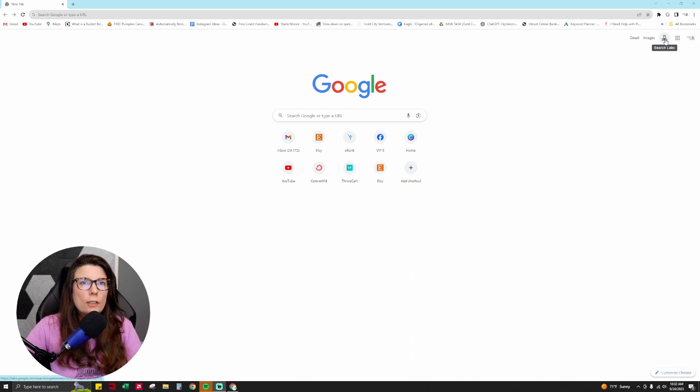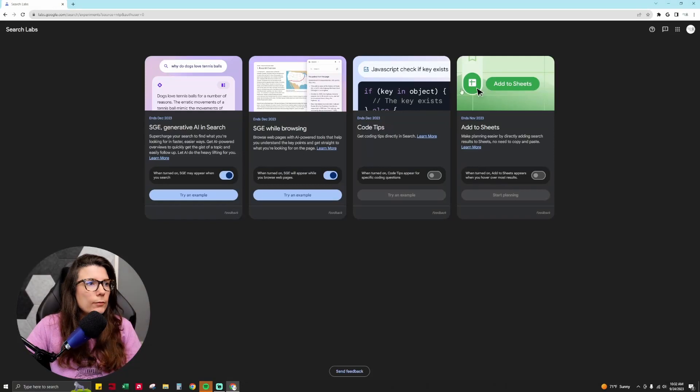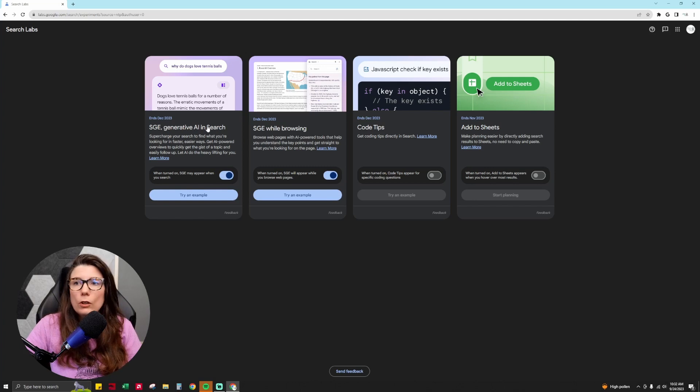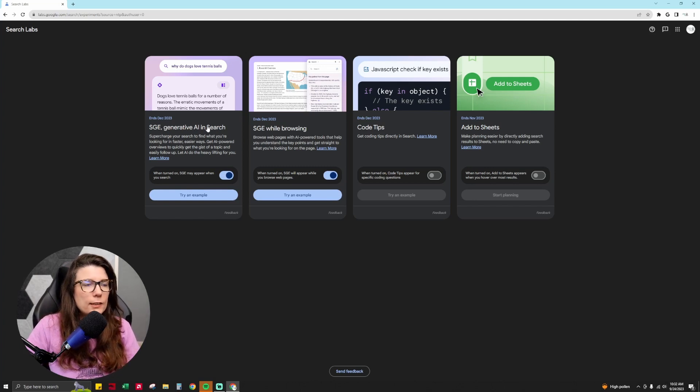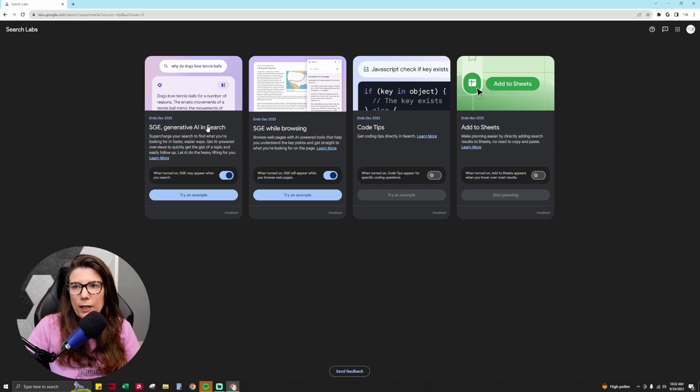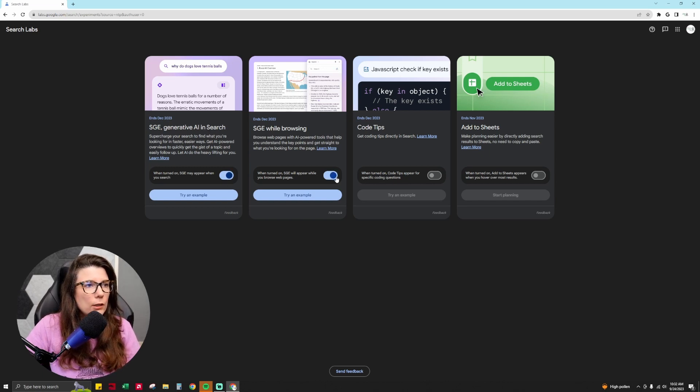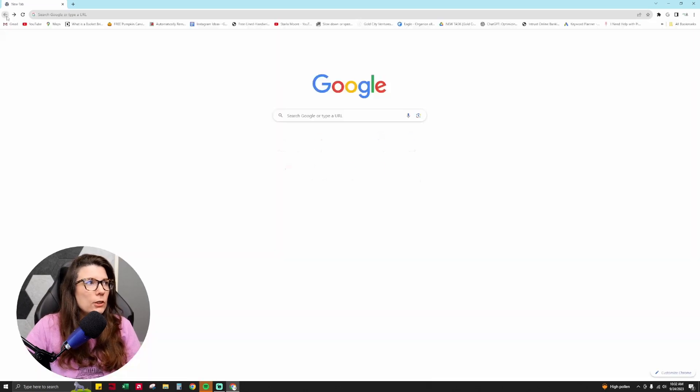And so how do you turn this on to be able to use it? So you have to click on the little beaker here, and then you click on SGE. And so SGE Google is the name of this tool. It is Search Generative Experience is what SGE stands for. So you're going to want to toggle that on, toggle it on, and then it'll be on for search.